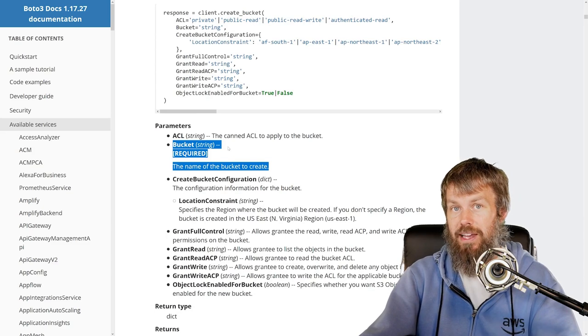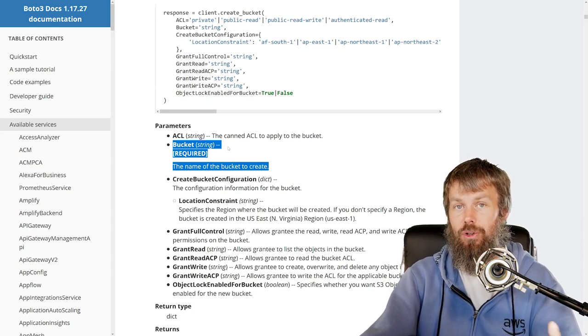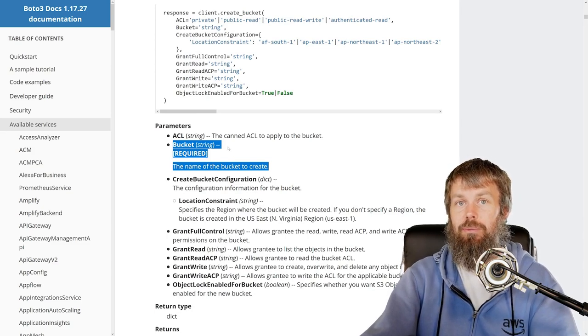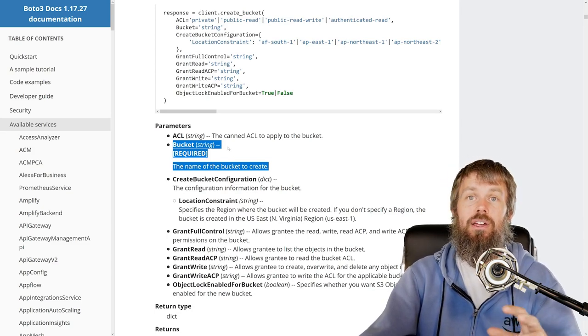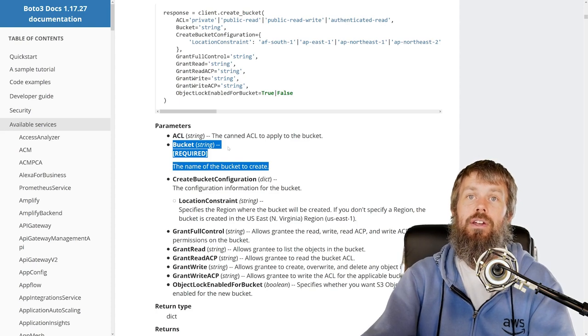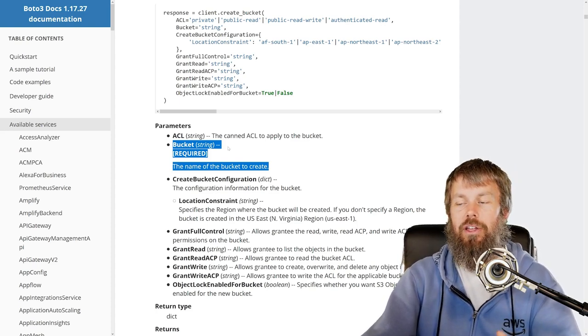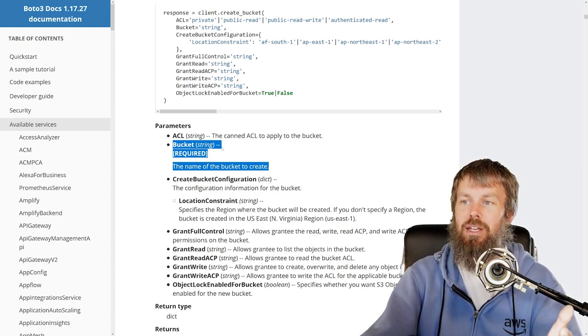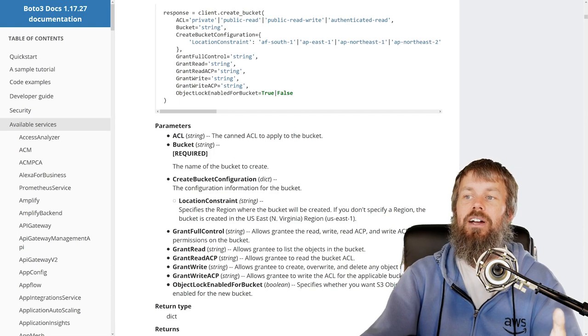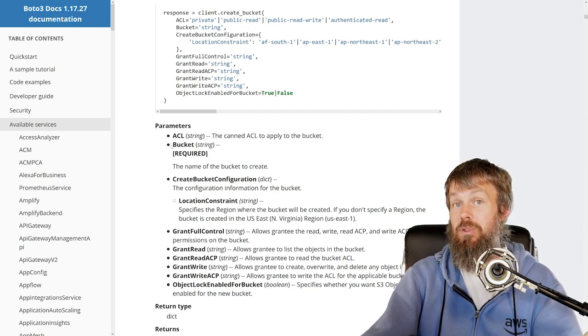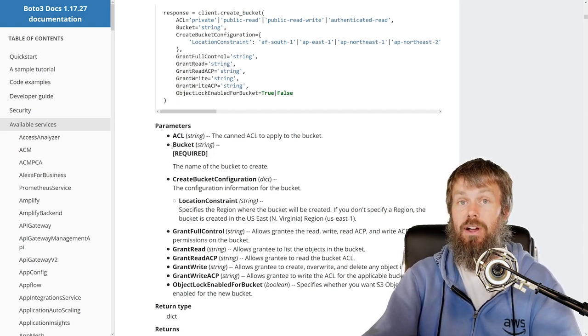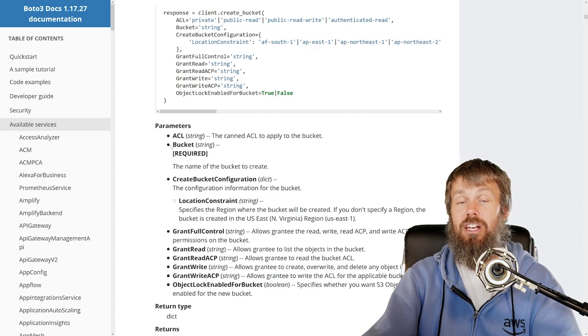Now keep in mind that S3 buckets are globally unique names. So if you create a bucket called Amazon, for example, and I'm sure Amazon already probably owns one with that name somewhere, but if you create a bucket with the name Amazon and then somebody else comes along who also has an AWS account...